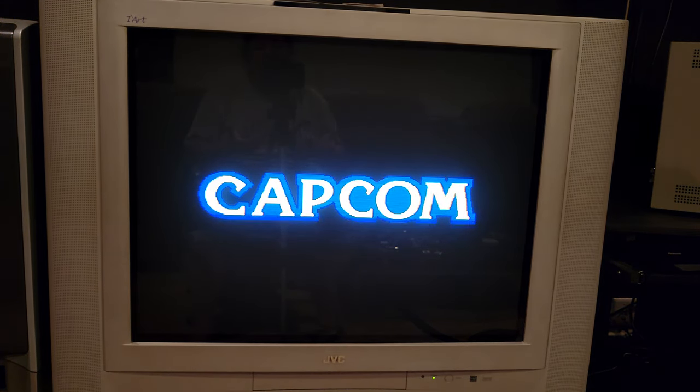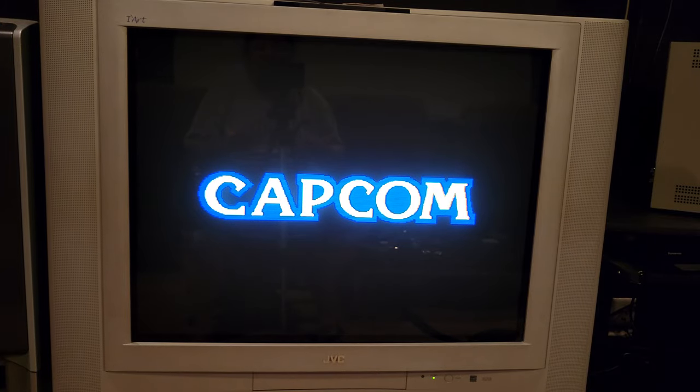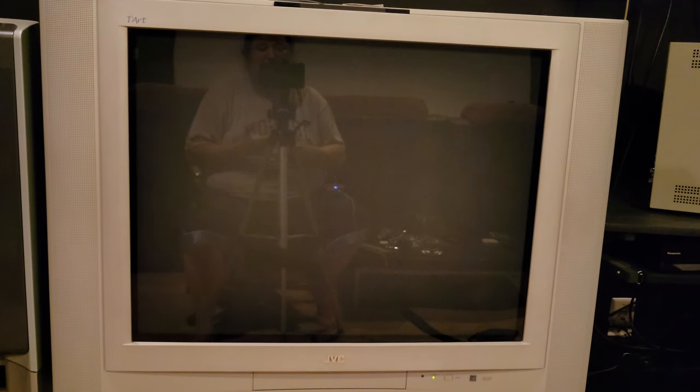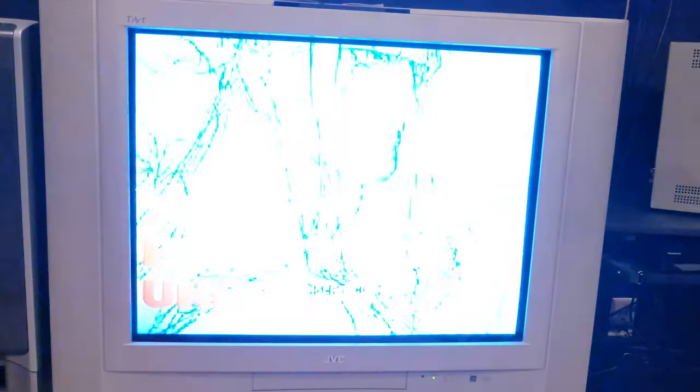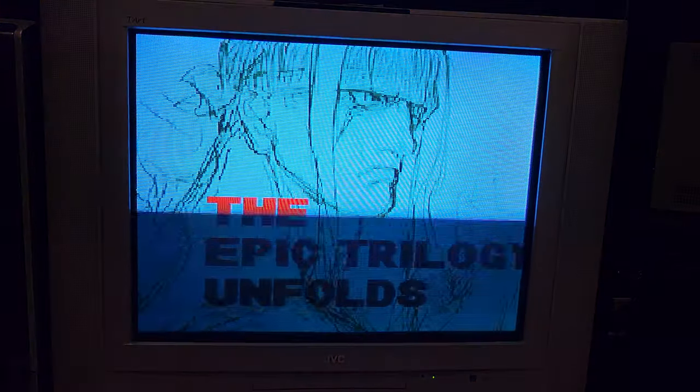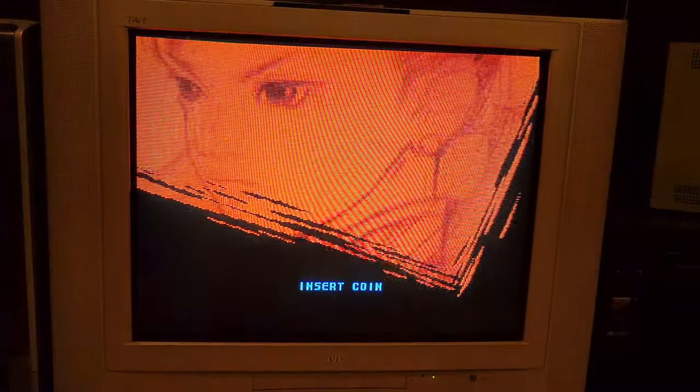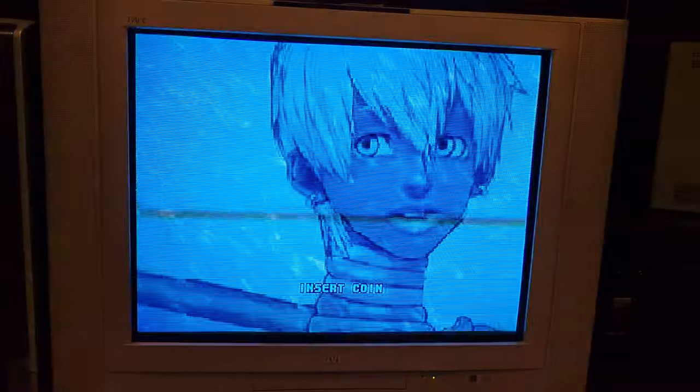But, a Pi is only like 40 bucks. I mean, I have the 4 gig model and it's just sitting there. So, I might as well use it for games that the Mister cannot do. So, anyway, folks, if you have any questions or comments, I'm getting a lot of questions regarding Mister.